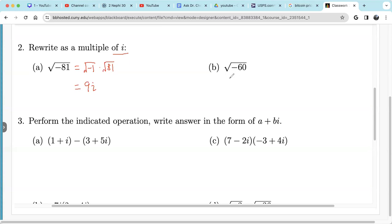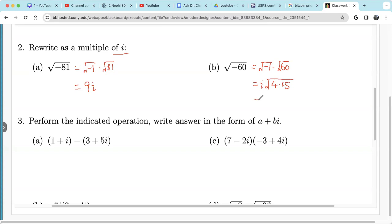Similarly, we have this one: write it as square root of negative 1 times square root of 60. Square root of negative 1 is i. Square root of 60 is square root of 4 times 15, and square root of 4 is 2. So we can write i out front: i times 2 radical 15, or 2 radical 15 times i. The i can be before or after the number.